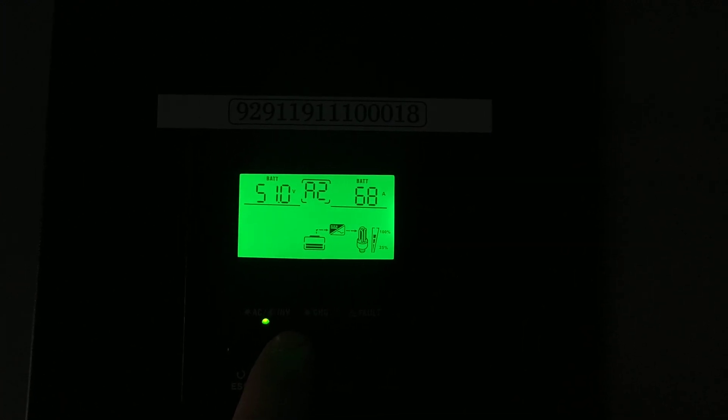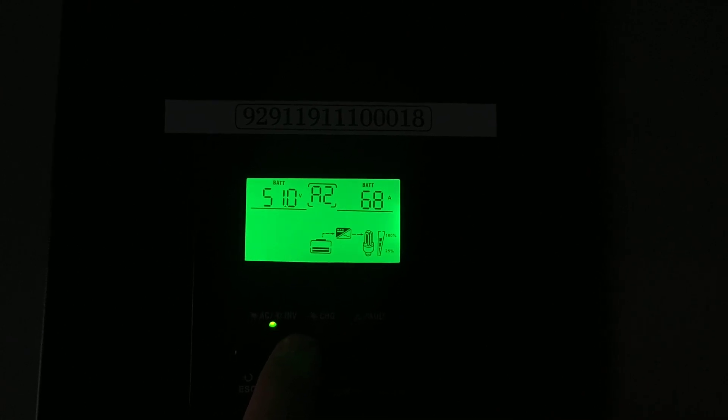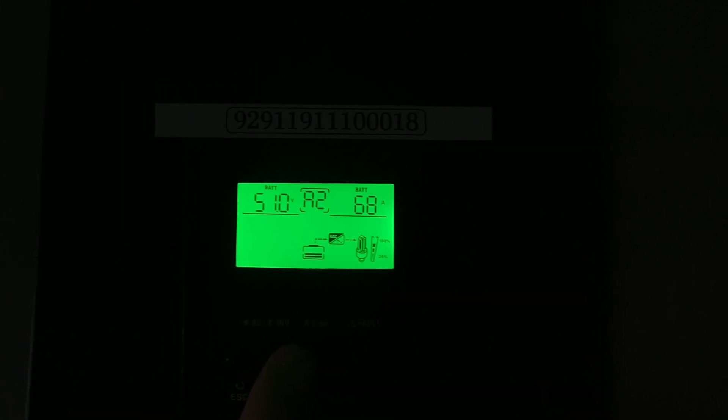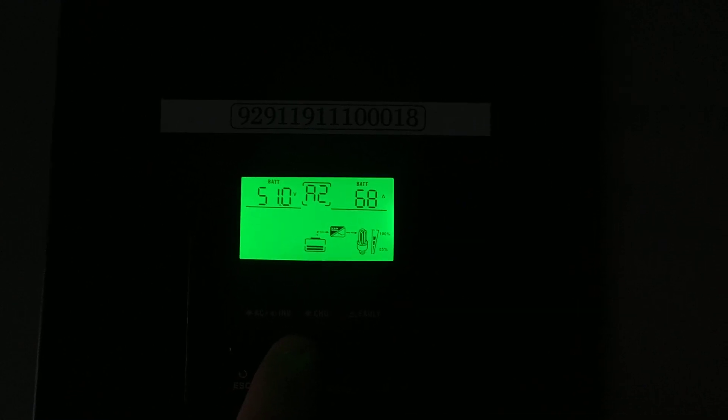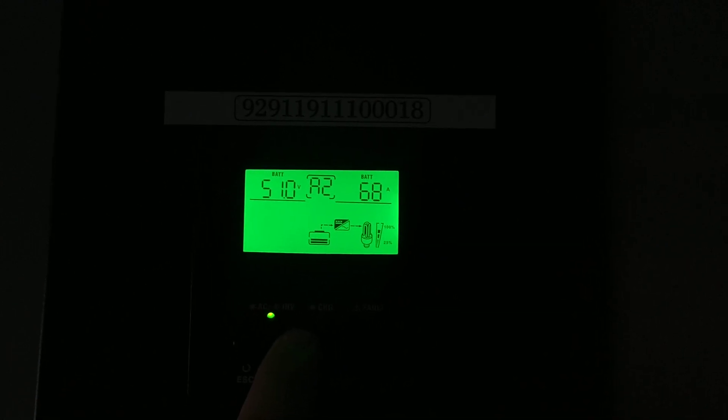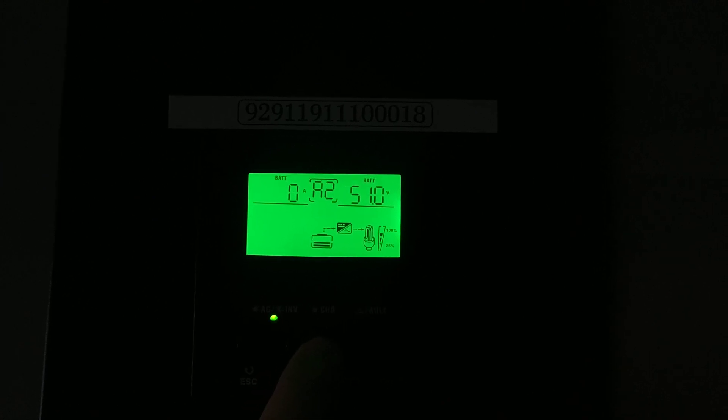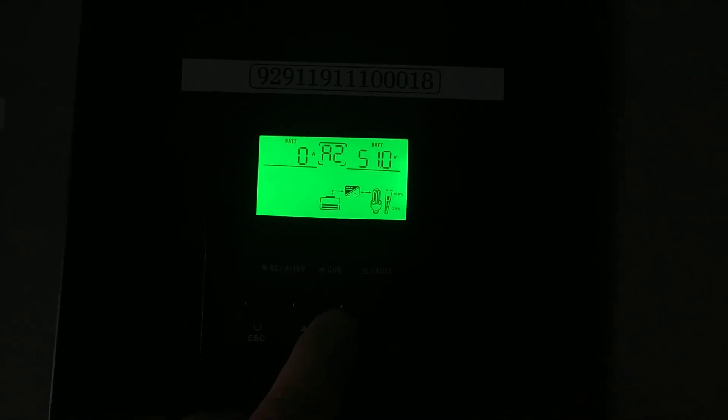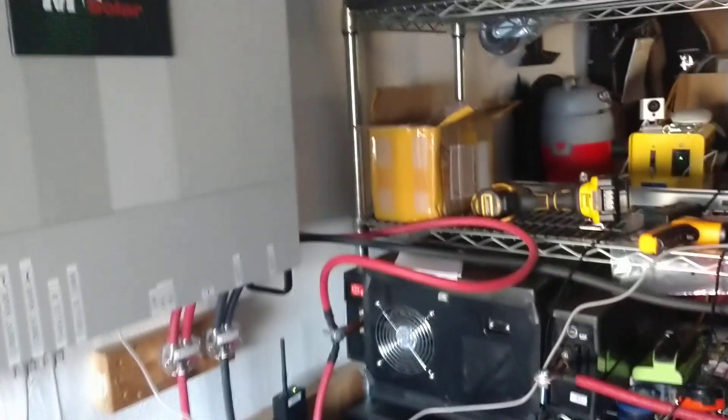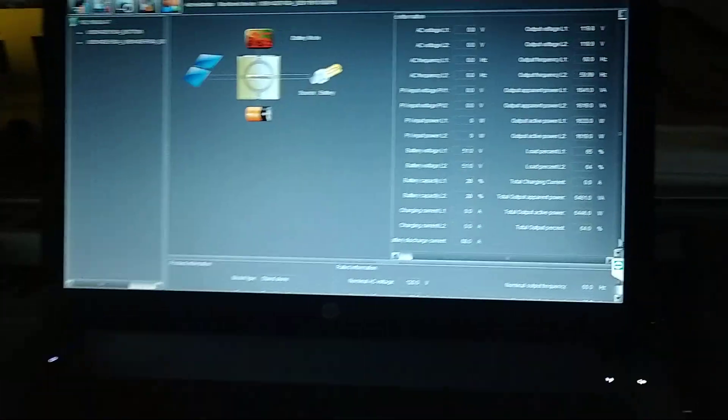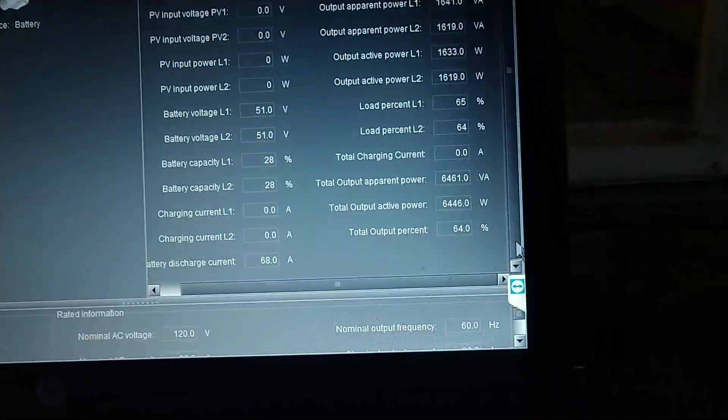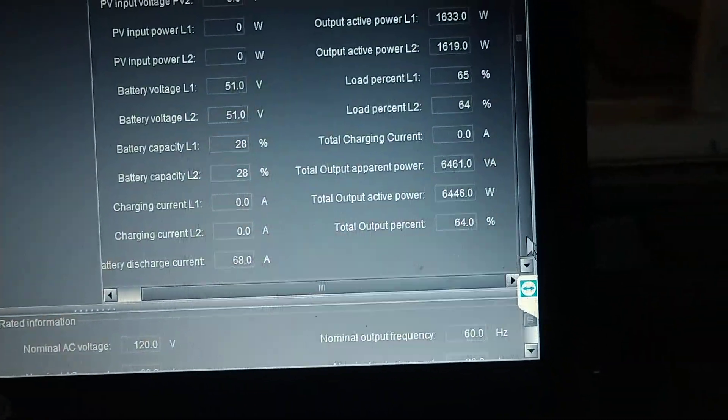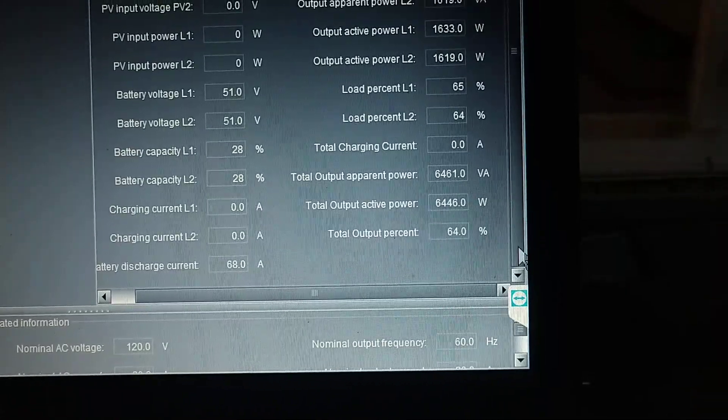Alright, the battery system is at 51 volts and 68 amps. The clothes dryer is running.